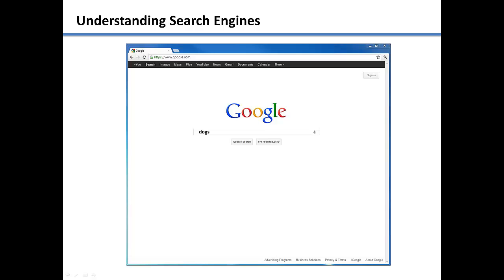The most popular search engine is Google. Google gained its popularity from being clean and easy to use. Google is also known for having the best and most accurate search results.